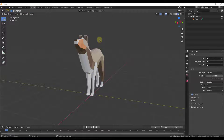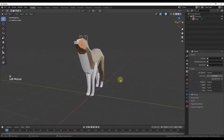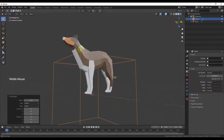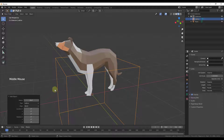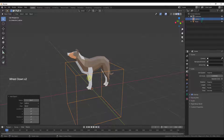In general, what we're going to do is add a lattice object and then apply a lattice modifier to this object and use the lattice in order to adjust the shape. Whatever is inside of this box, once we use this modifier, is going to be affected by what we do to the box.